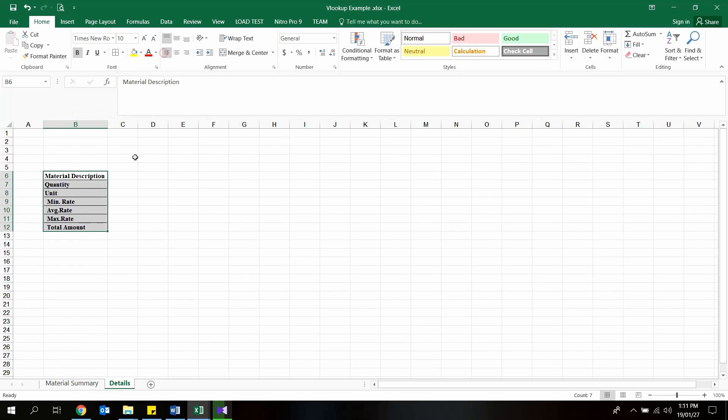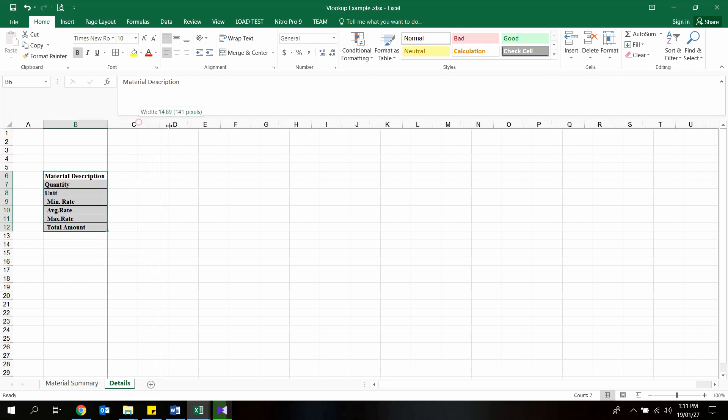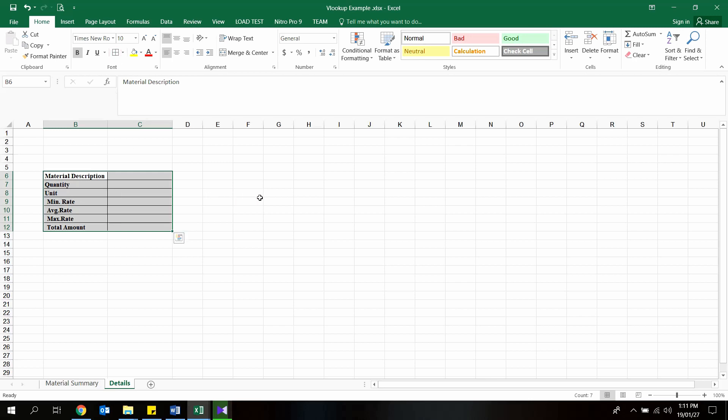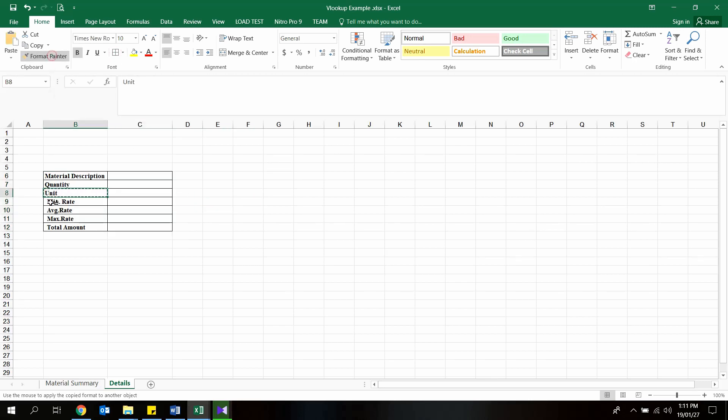First row shall be material description, and then quantity, unit, minimum rate, average rate, maximum rate, total cost. These columns shall be added to the details sheet respectively. To be organized apply the borders to the document.